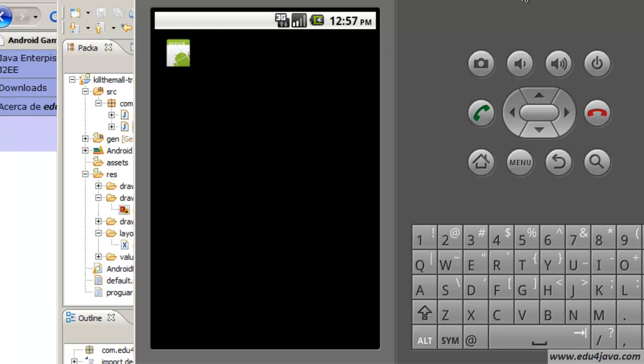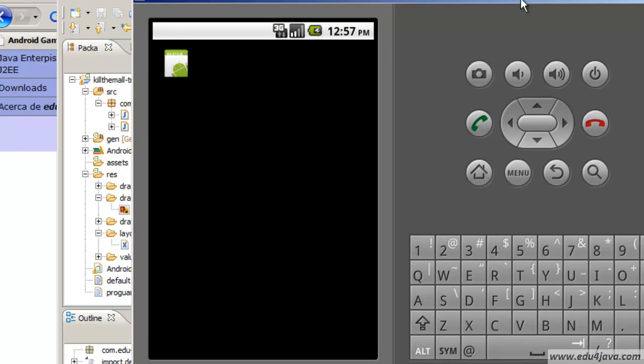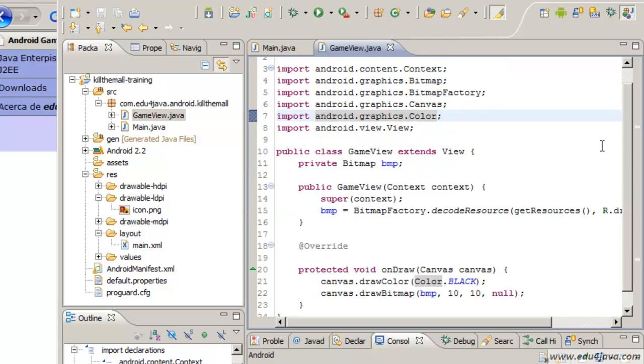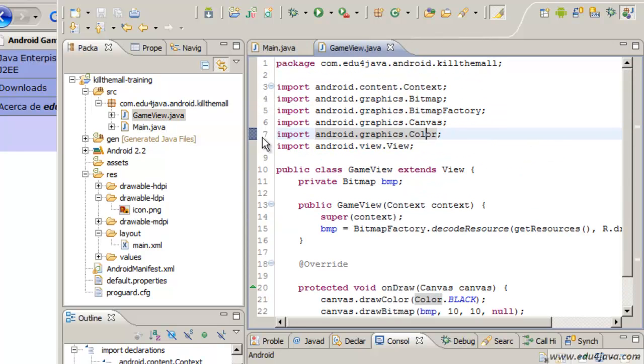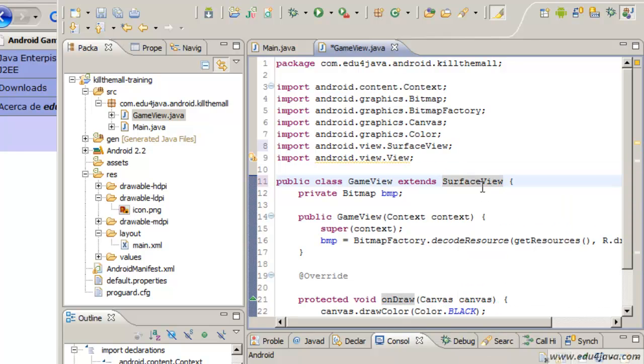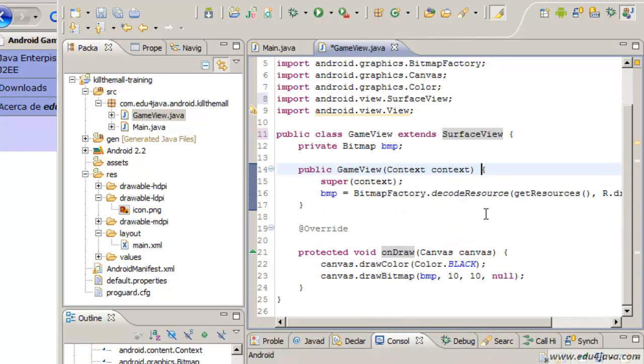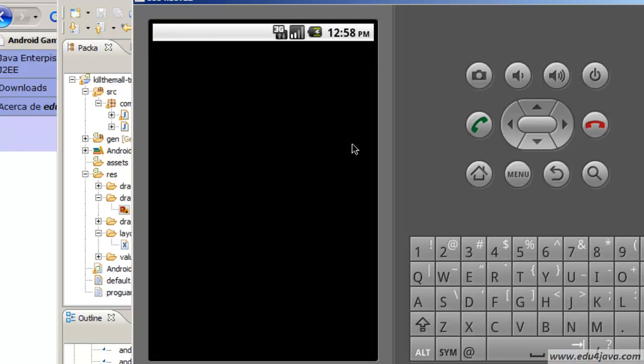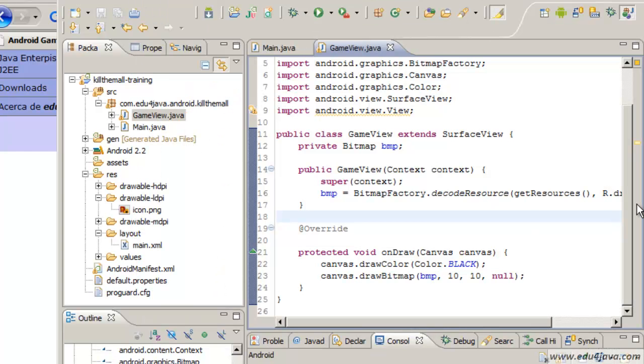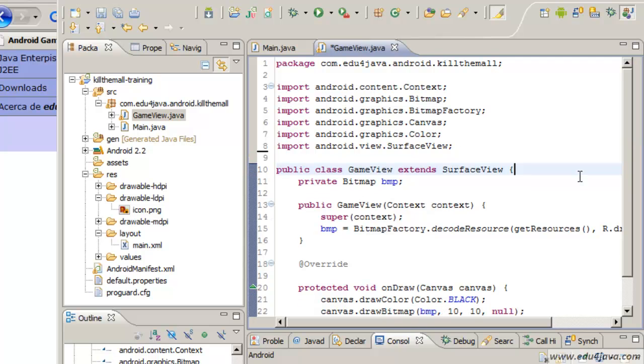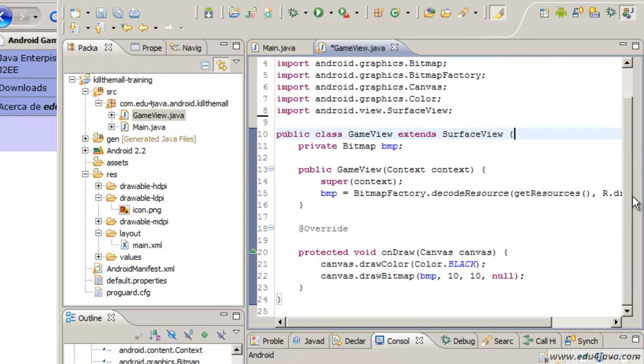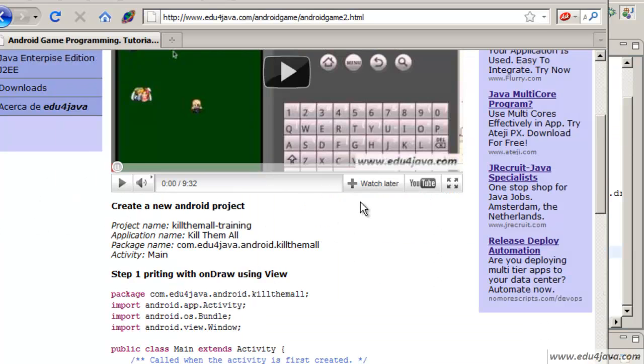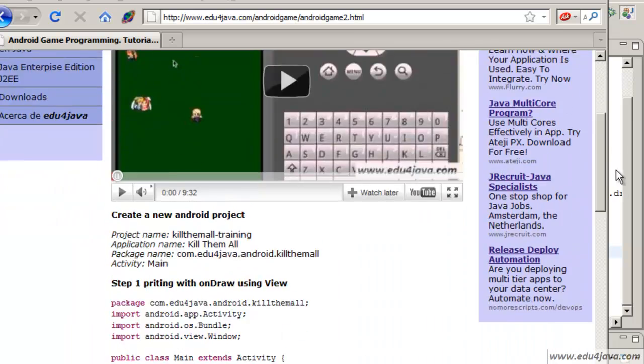Until now we have been printing with a view. Let's try it with a surface view. What we have to do is to replace this view with a surface view. If we run this we are going to see something wrong. That the image doesn't print. Because surface view is a lower level class so all that code we were talking about which makes the call to the onDraw, if you remember we haven't got it now. So we are going to have to call the method ourselves.